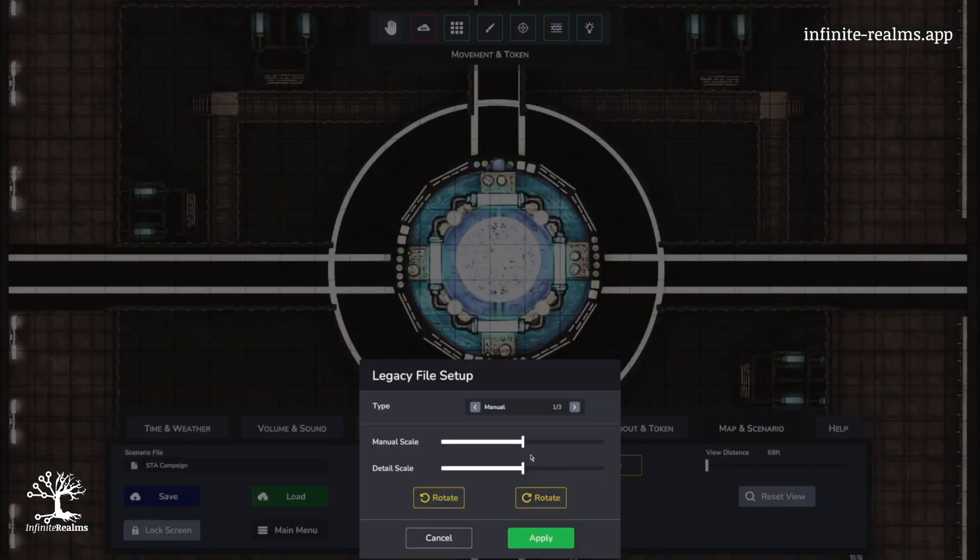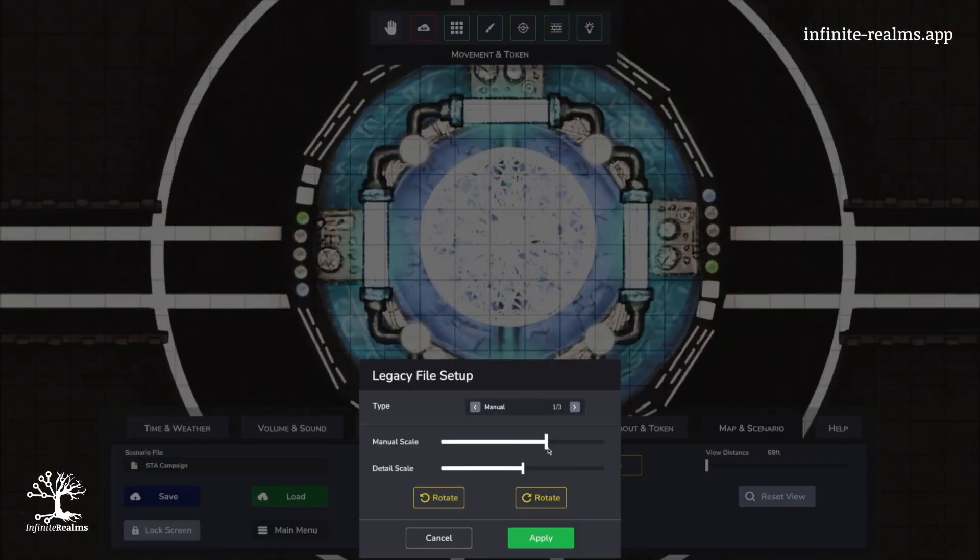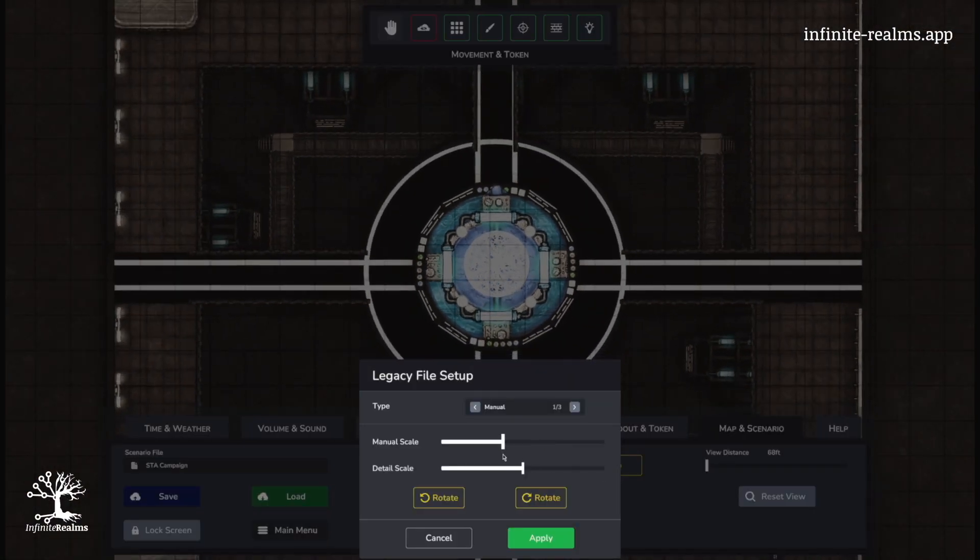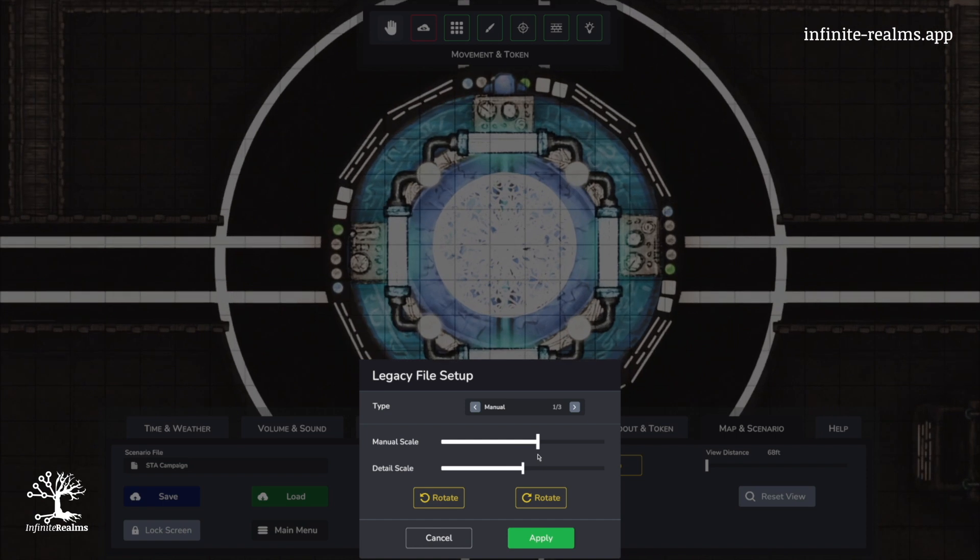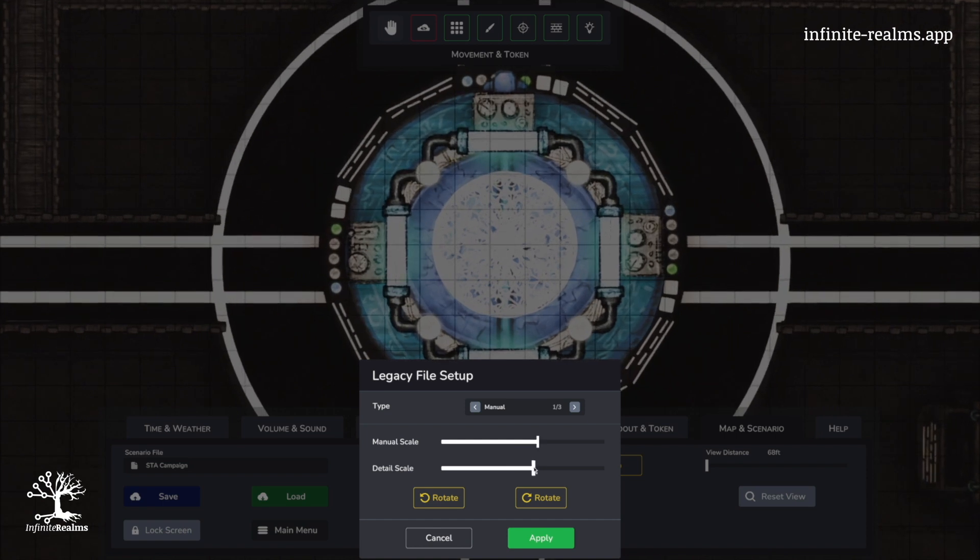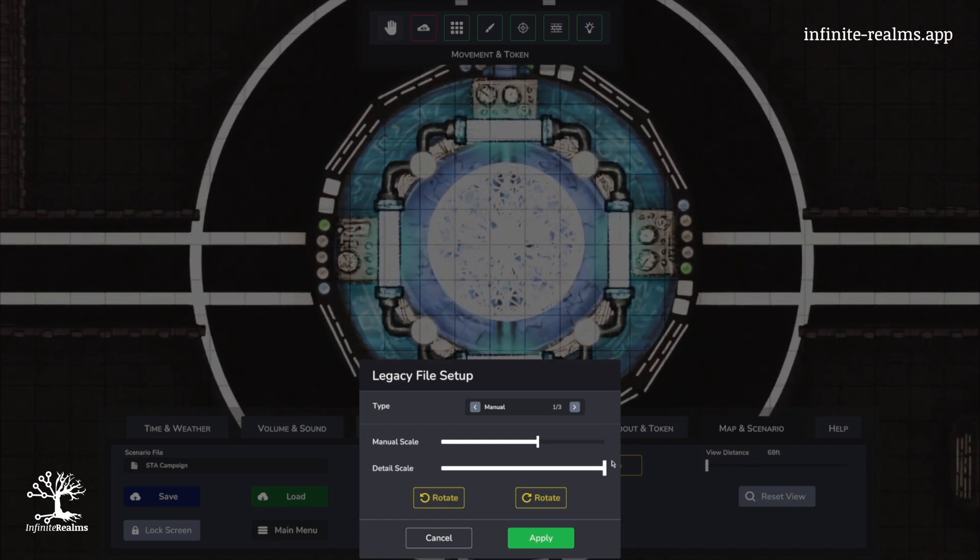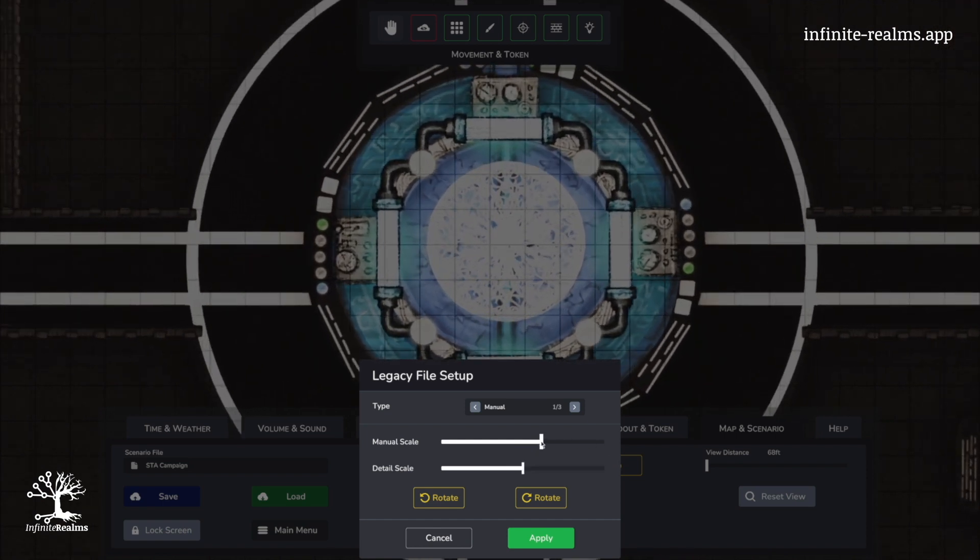But fear not, even legacy scenes are ready to roll in no time. Upon your first launch, you will be greeted by the legacy file setup, offering three options to adjust the map size and grid orientation.